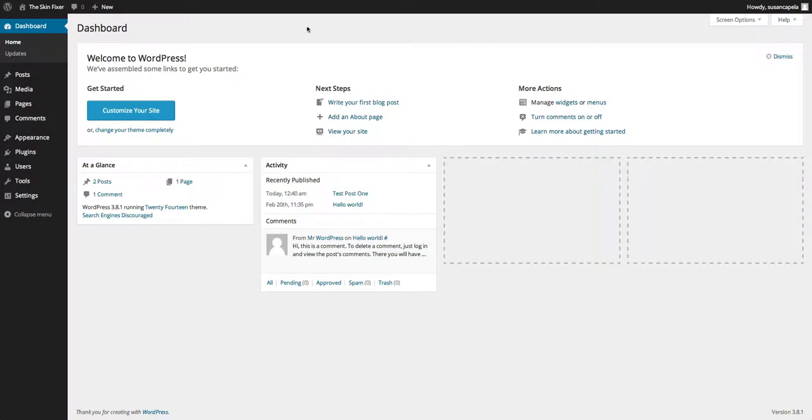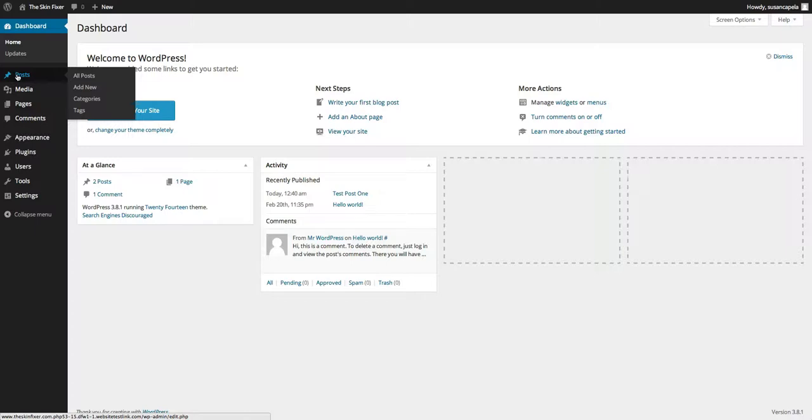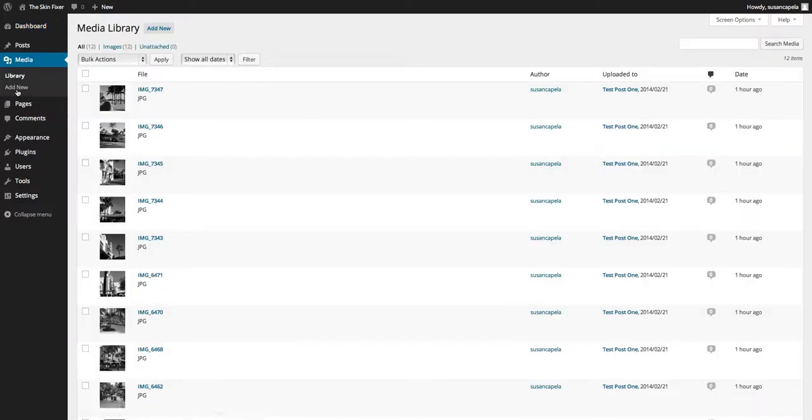Your media - every time you add an image, a document, anything to a post that's a media file, a video, a sound file, everything - it's stored in your media library. You just click on here and there's your library there.